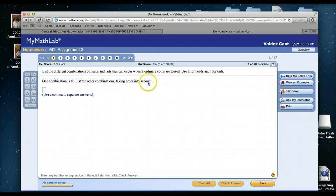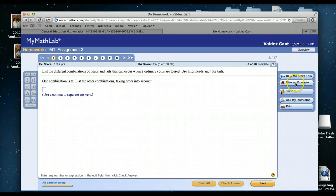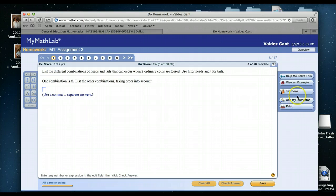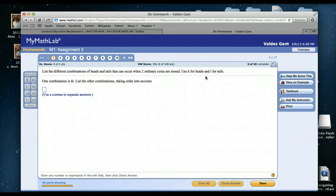In order to help you, we have these aids called Help Me Solve This, View an Example, the Textbook, and as well as Ask My Instructor. And so I'll go through each of these with this particular example plus another example where we actually have to plug in numbers.